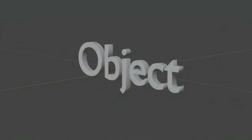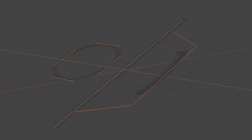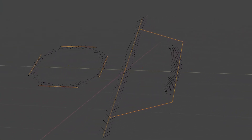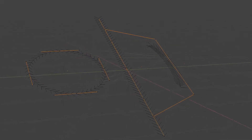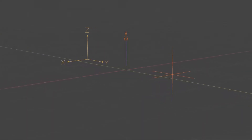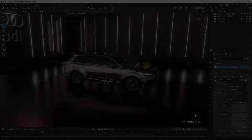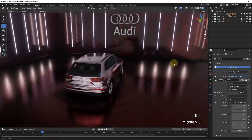The most important things you need are your object, a path like a curve, circle, etc., a simple camera, and a tracking object for the camera. These are the things that will help us in this tutorial.